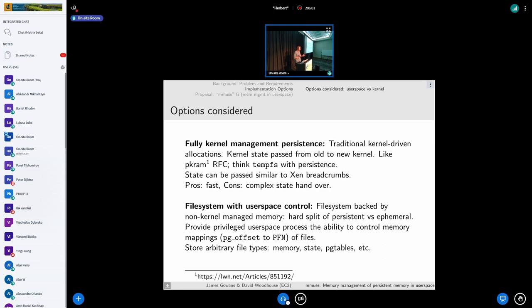When upgrading QEMU you can maintain guest VM memory by using fileback shared memory — you give it a new VM and restore everything else, and the VM memory essentially persists that way. So upgrading QEMU is easy; upgrading your kernel is the hard part.